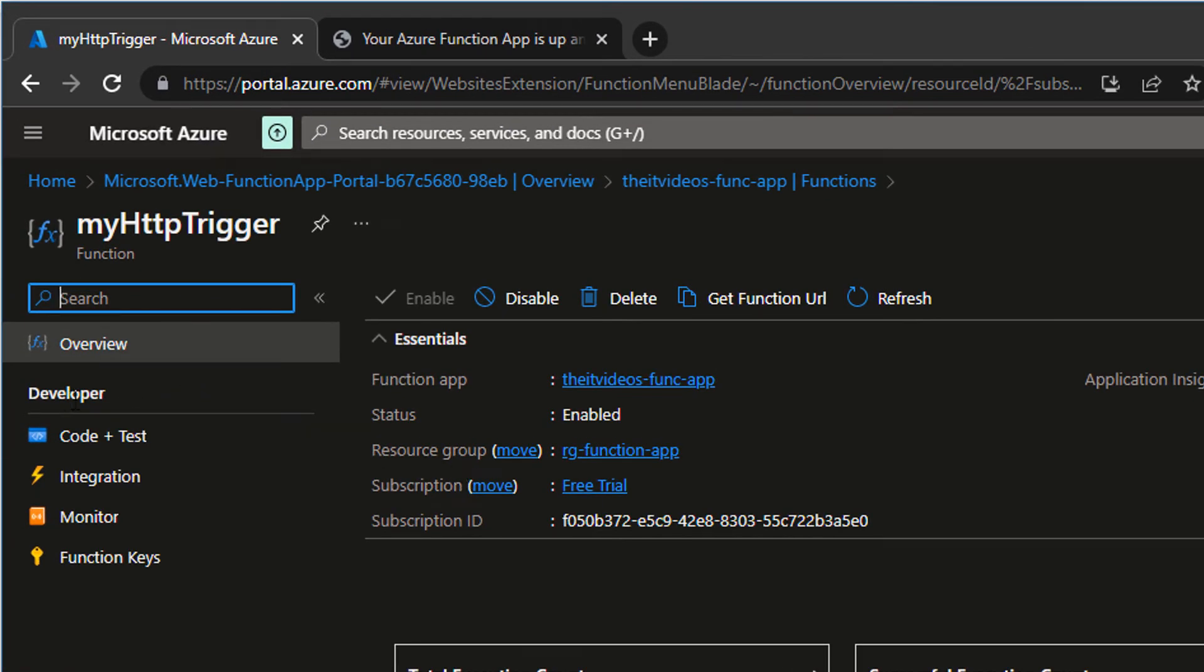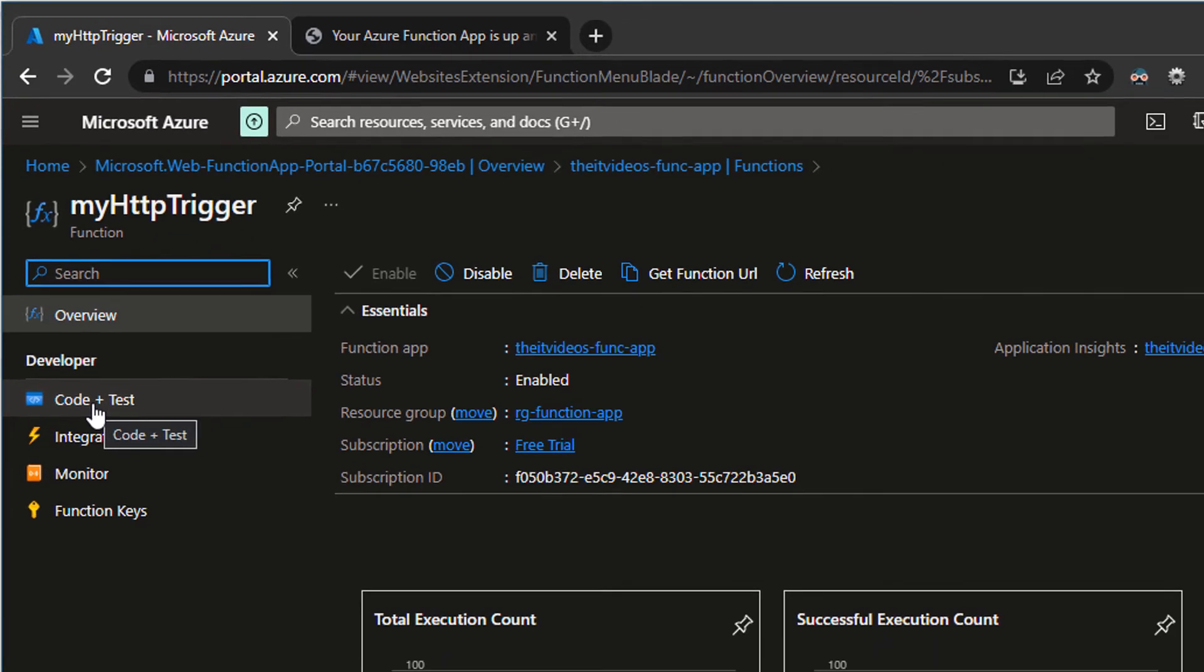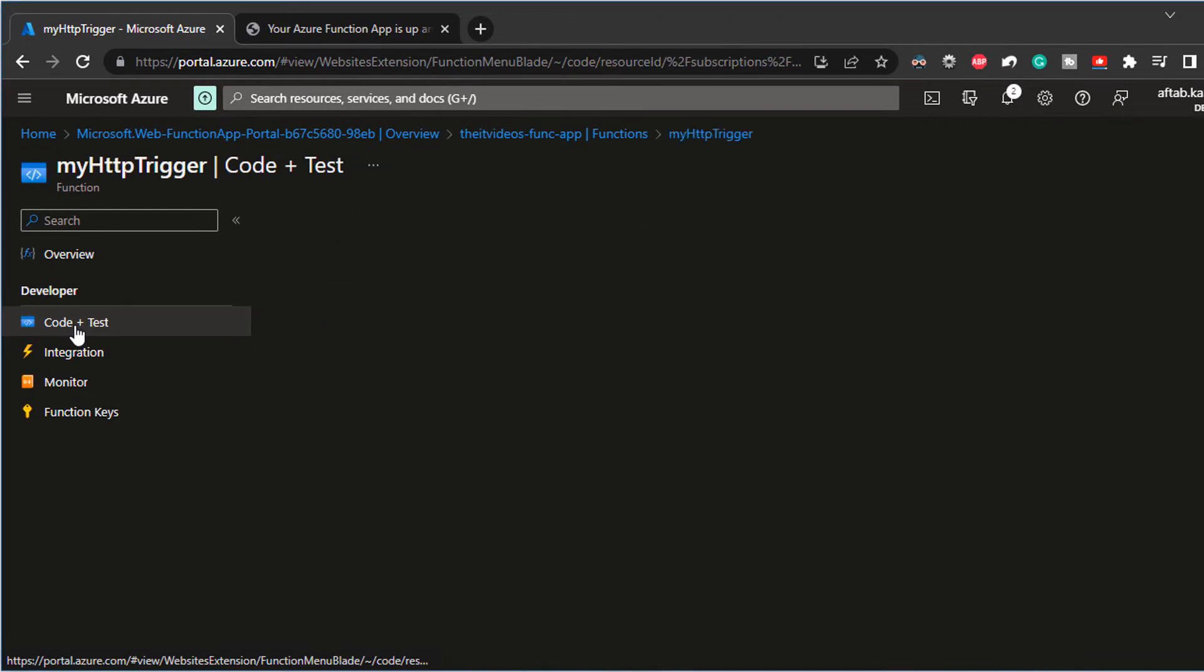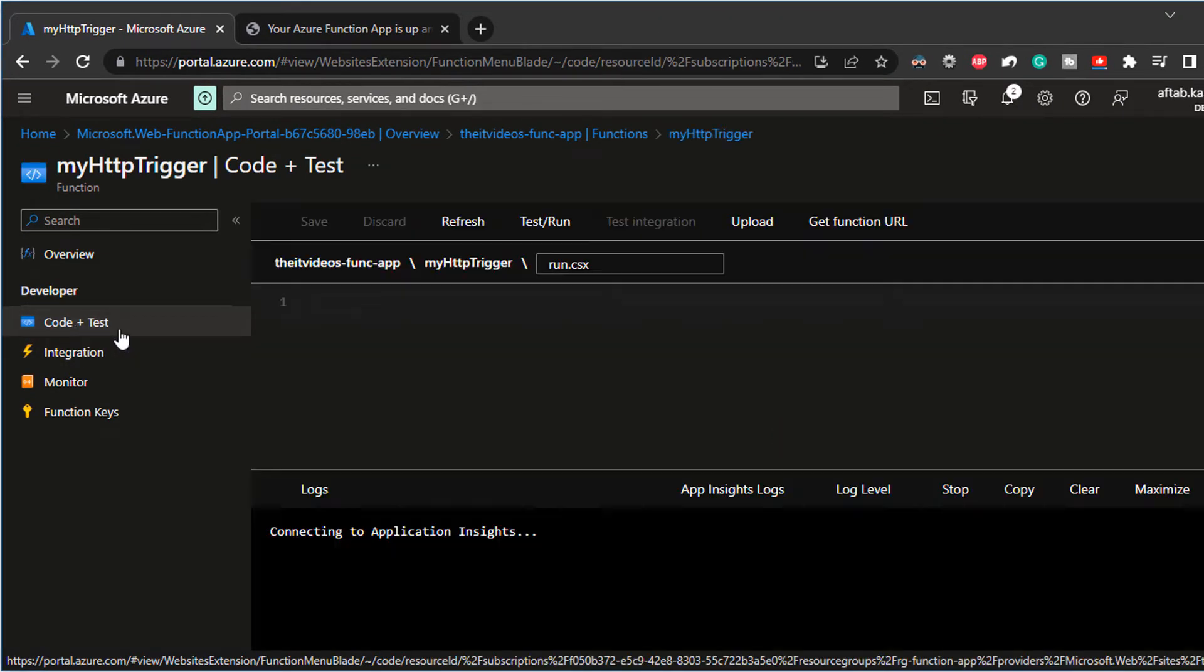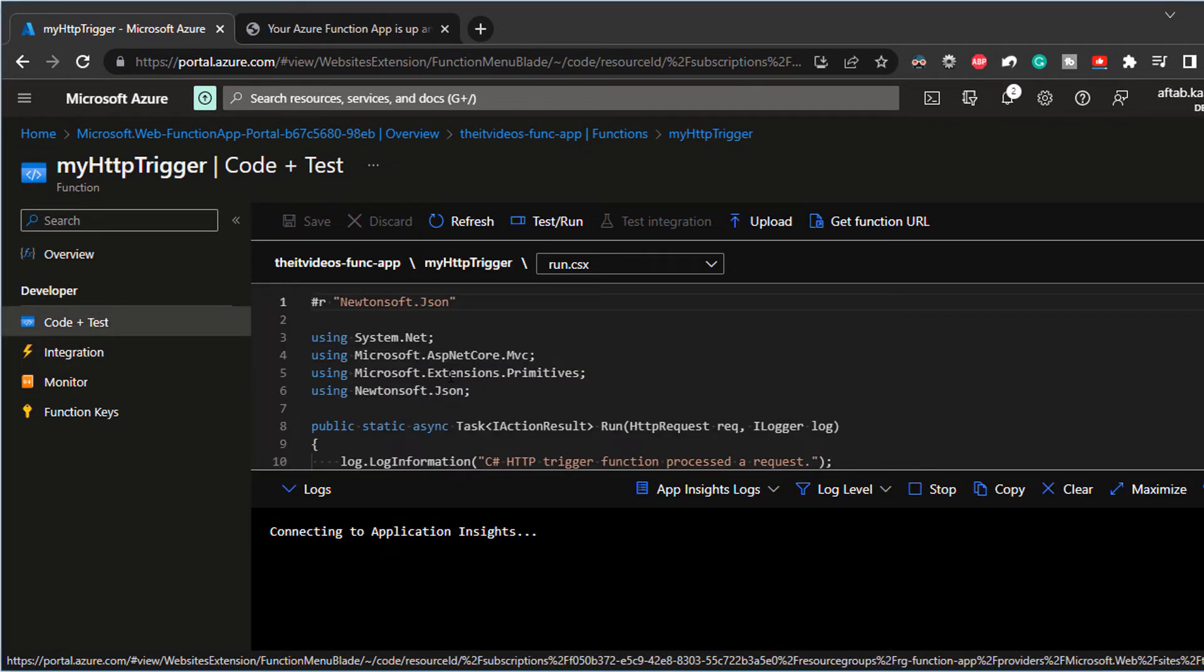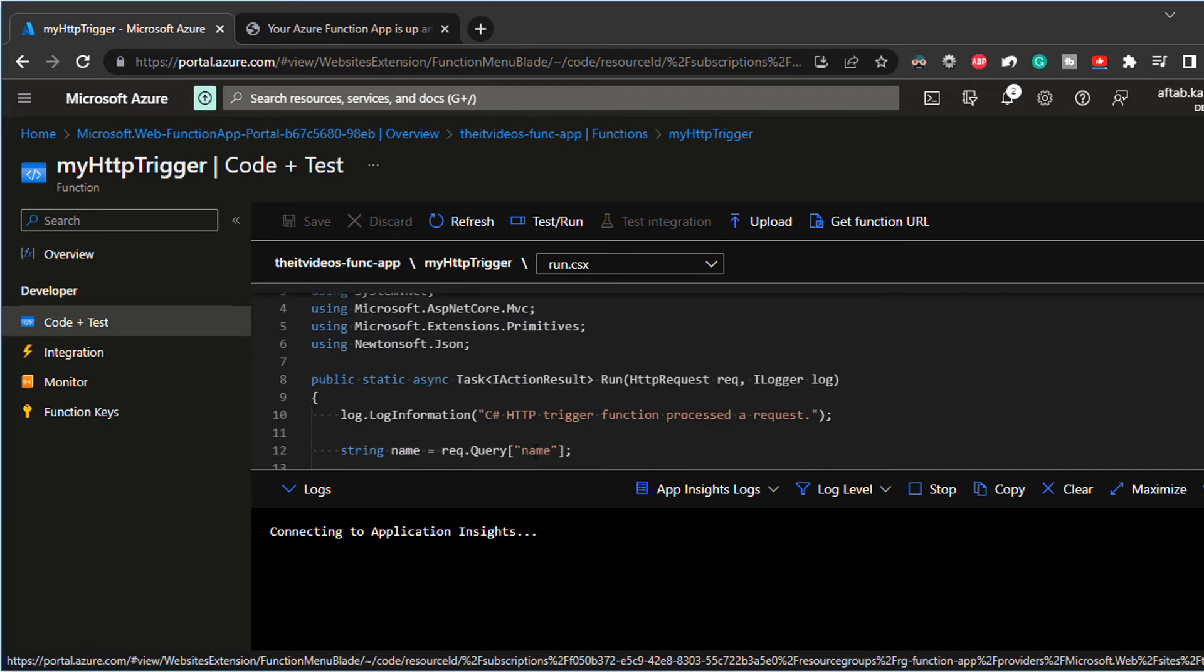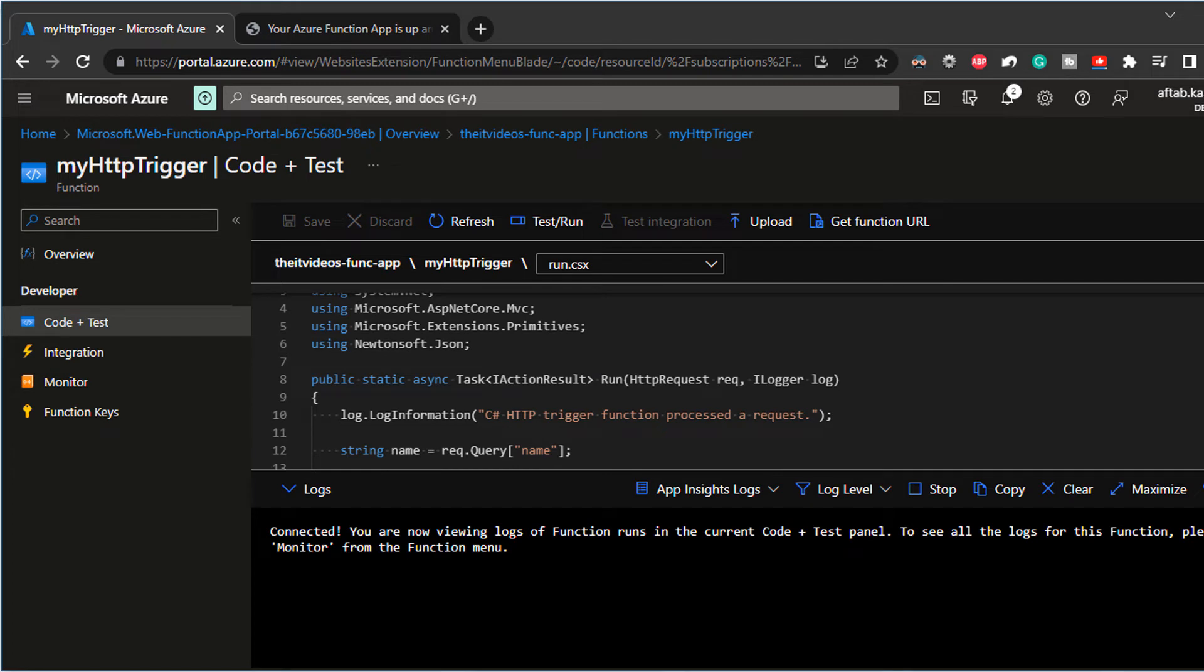So the first one under the developer is the code plus test. So if we click on that, it will open up the window or the blade for us that has all the code written for us. But this is like the starter or the boilerplate code.